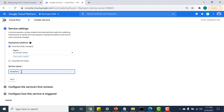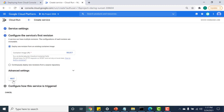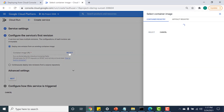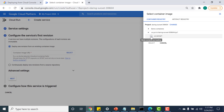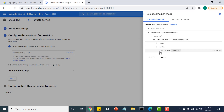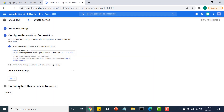I'll call this 'cloud-function', click Next, and here I need to provide the container image URL. I click Select, go to the Container Registry, and select the image of the cloud function I just created. I click on it and click Select.